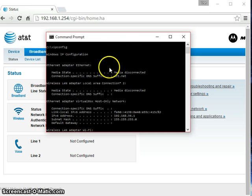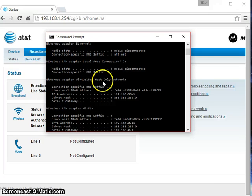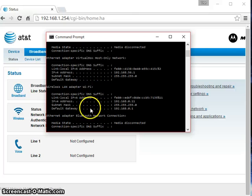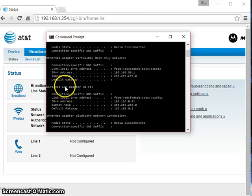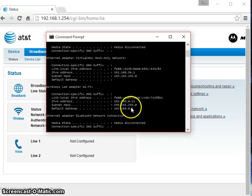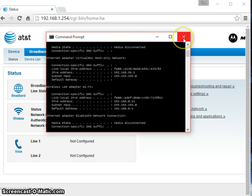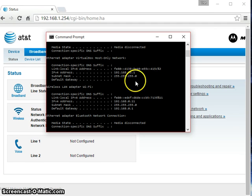Just remember how to get to this information by typing ipconfig and remember that you need the default gateway under your wireless LAN adapter. That's all I'm going to show you guys today. Thank you for watching, please subscribe and check out the rest of my channel.